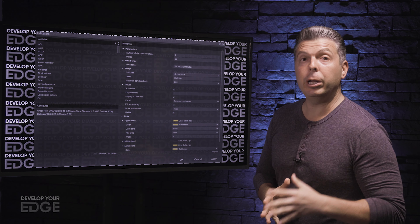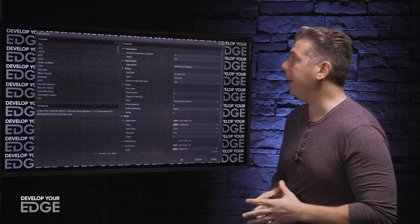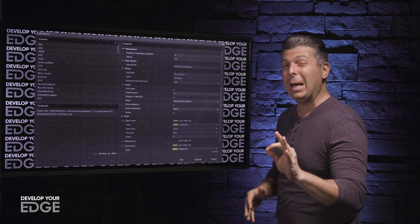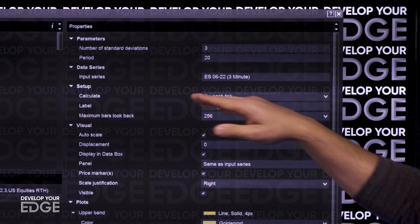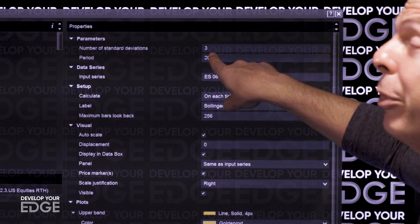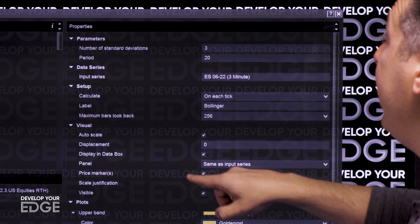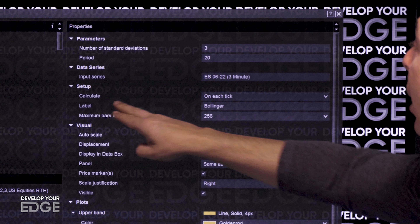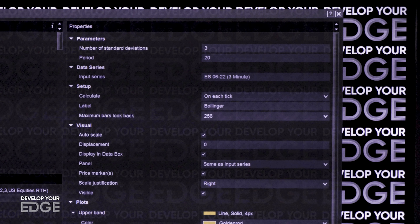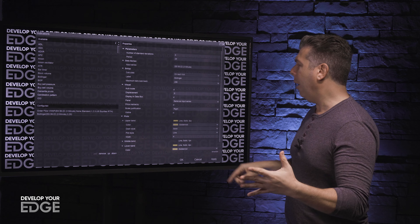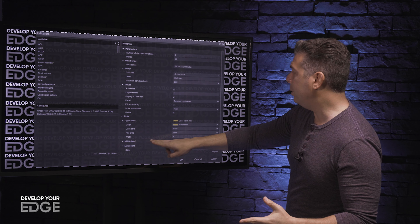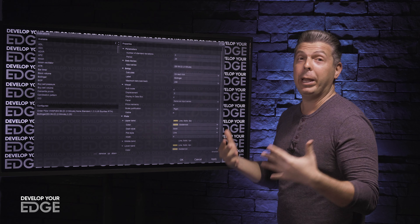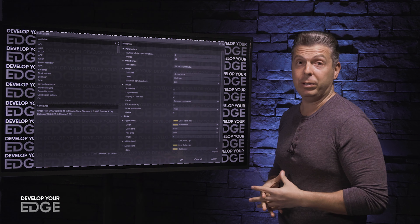Before I pull up the chart using the Bollinger Bands, I want to go over the basic settings I use. I use a three standard deviation, 20 period. I have it calculate on each tick. I also don't use the middle Bollinger Band because I don't need it for determining trend reversals.